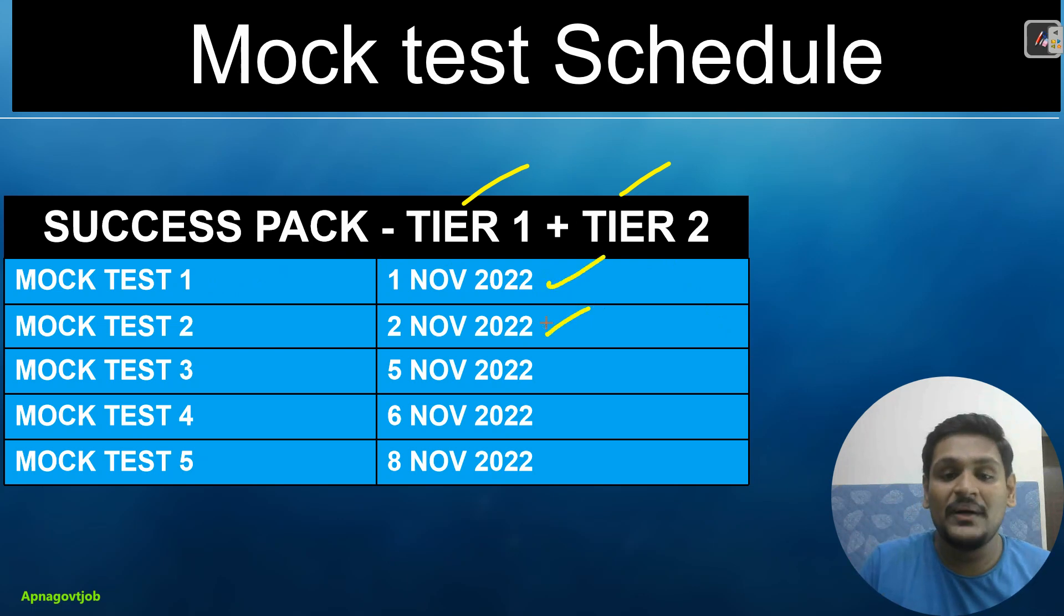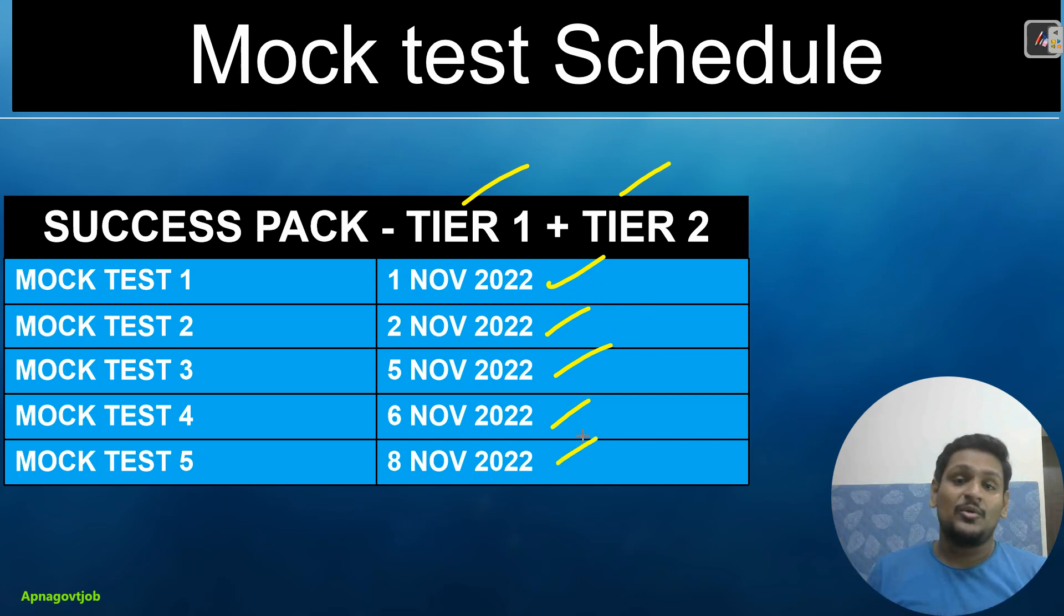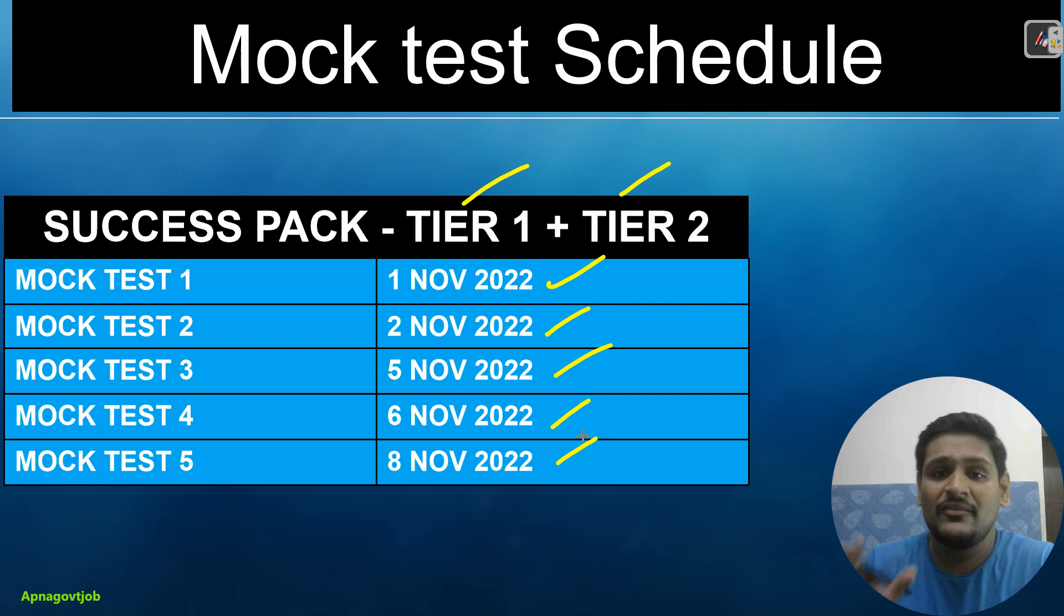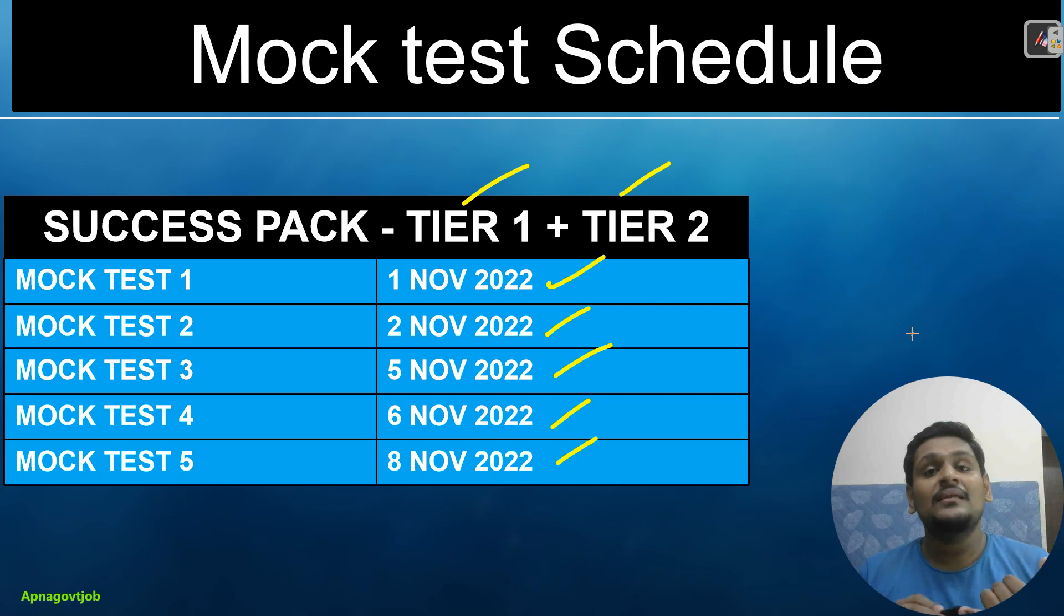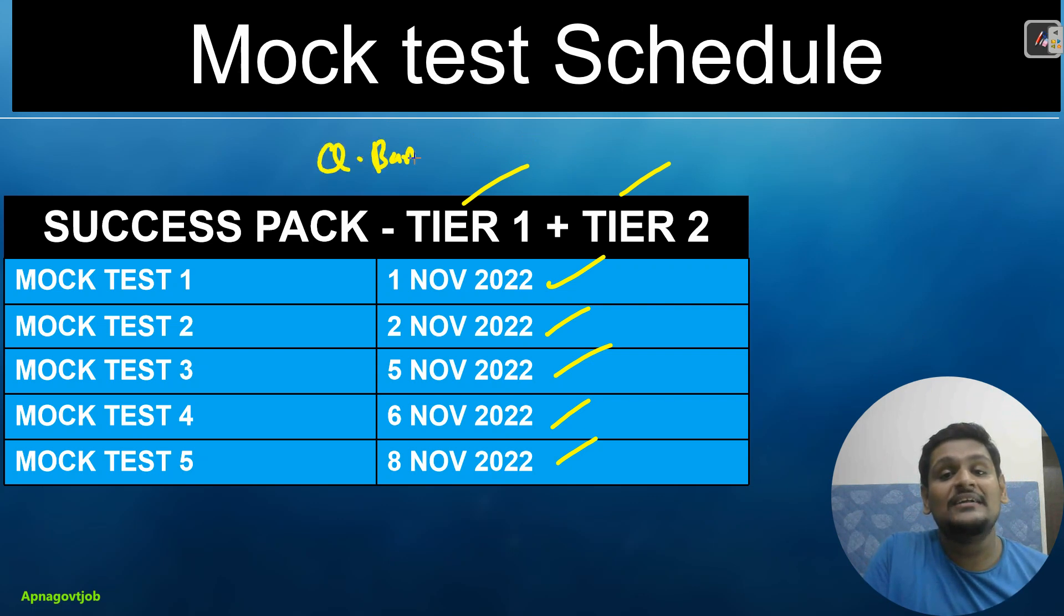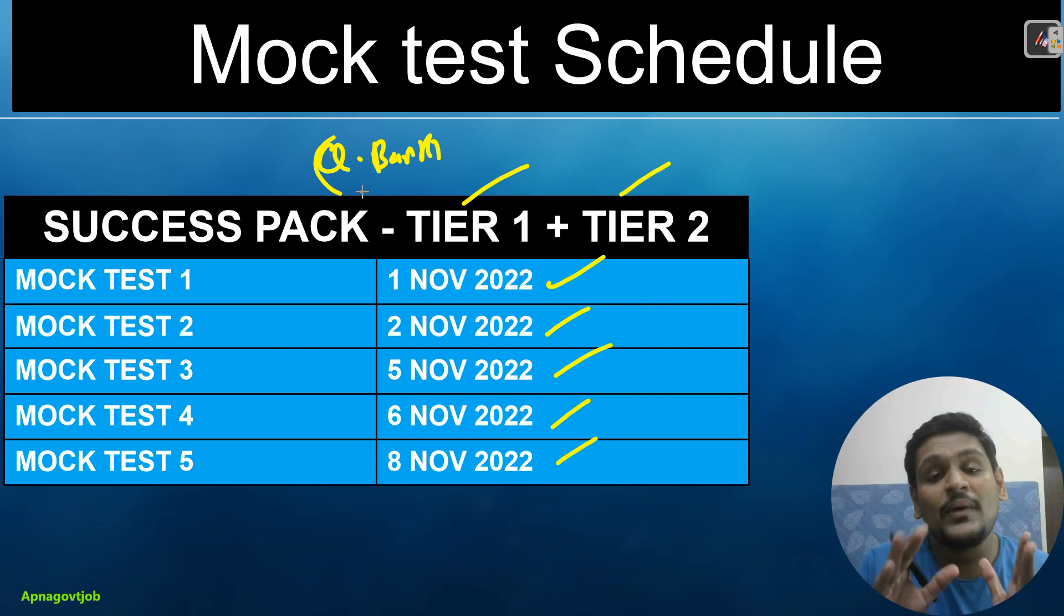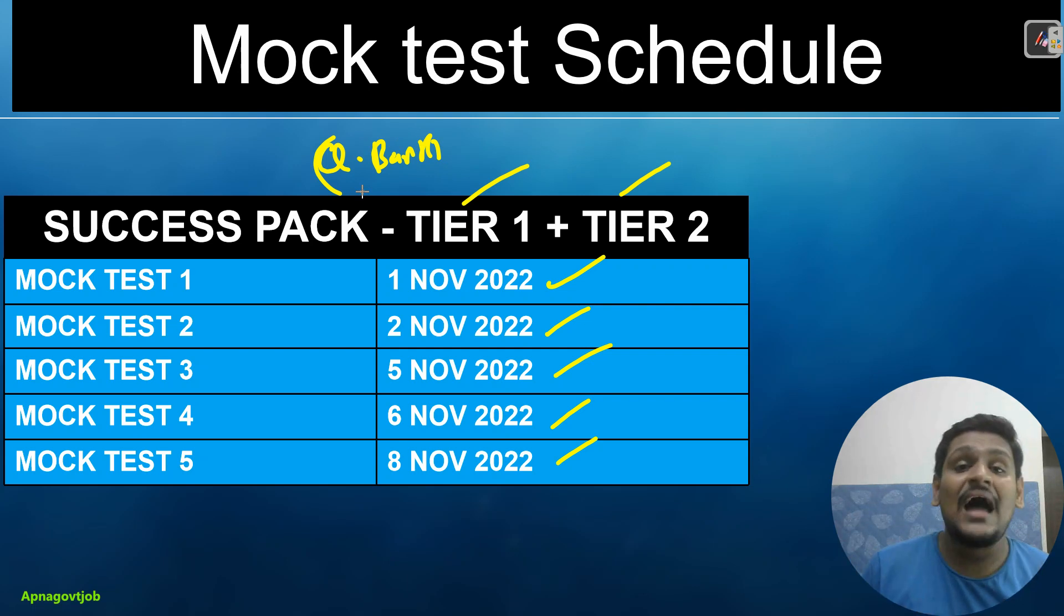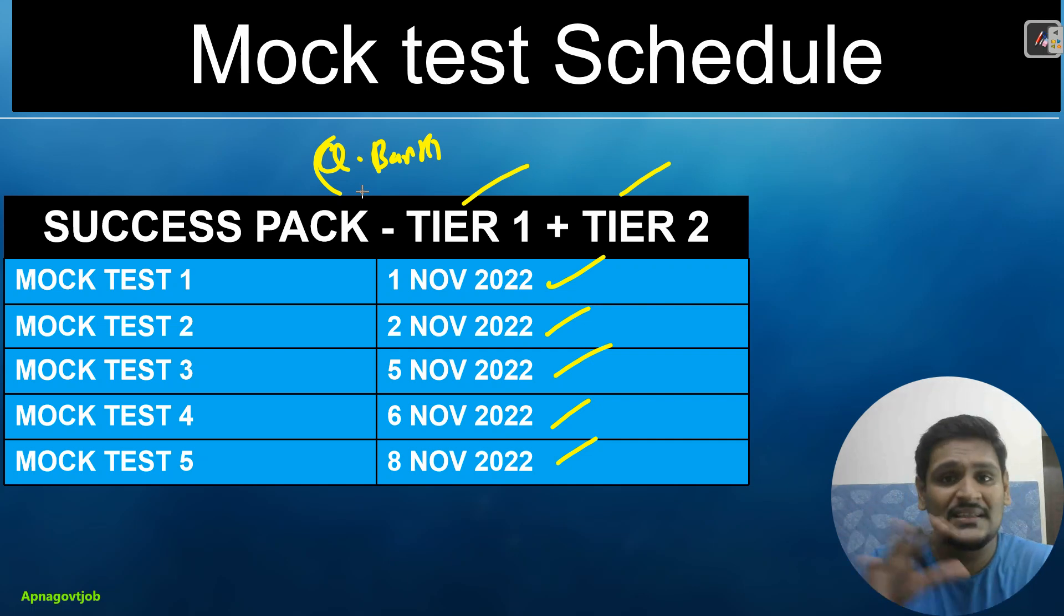So in tier 1, 5 mock tests and the schedule is like this: your first mock test will get live on 1st November 2022, 2nd will be 2nd November, 3rd will be 5th November, 4th will be 6th November and 5th will be 8th November. Along with that queue box, magazine box, everything you have in your success pack with you. Those who don't know, you can check the comment section.